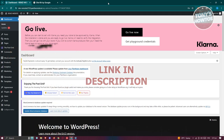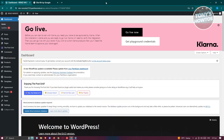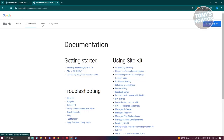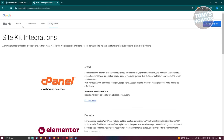You might be wondering how do you actually start using Google Site Kit in your WordPress website. As you can see, this is the official website for Site Kit by Google — sitekit.withgoogle.com. You should be able to see different information about it, as well as documentation, news, and some integrations if you want to view them.